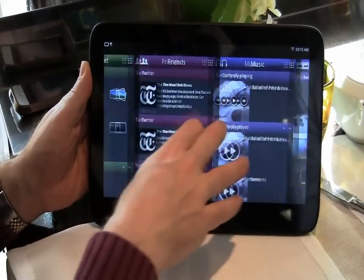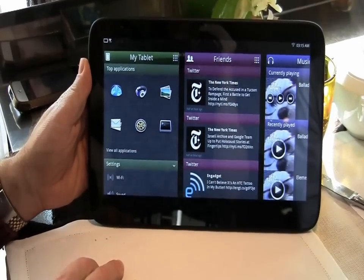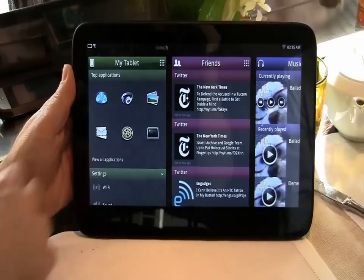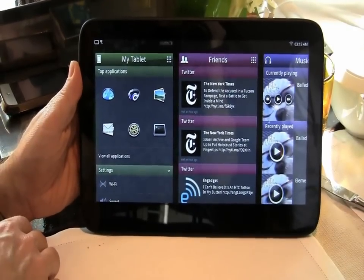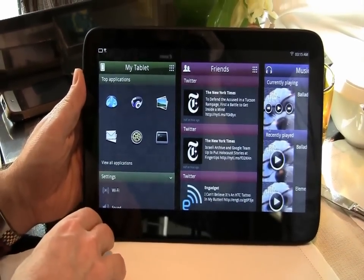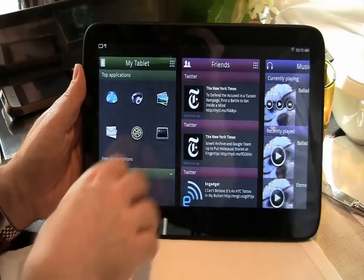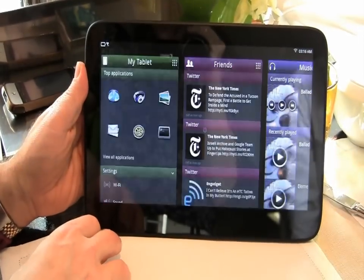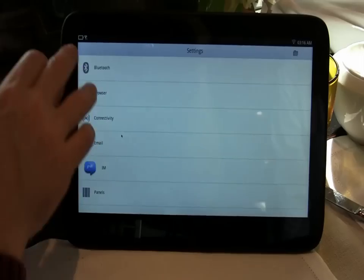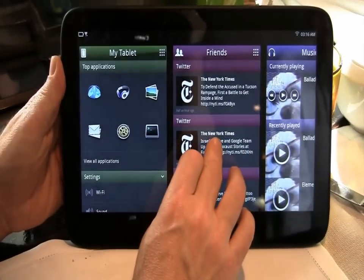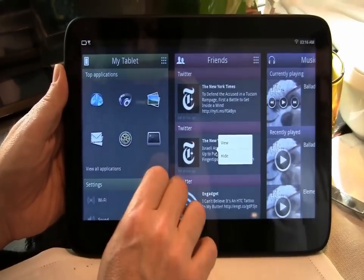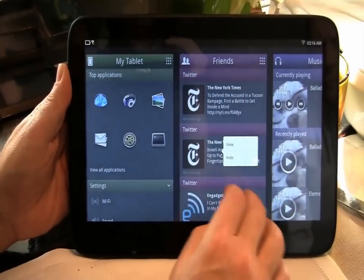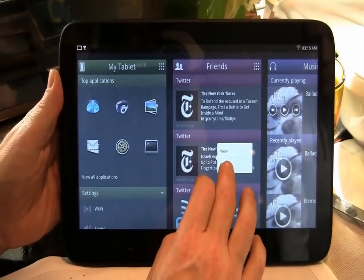And then there is a central MyTablet. So here's your top application, central settings. You can hide the stuff you don't care about.